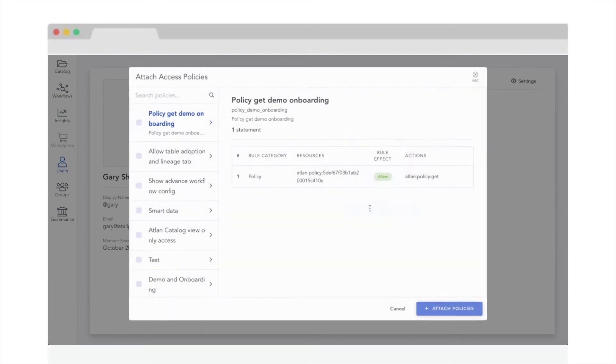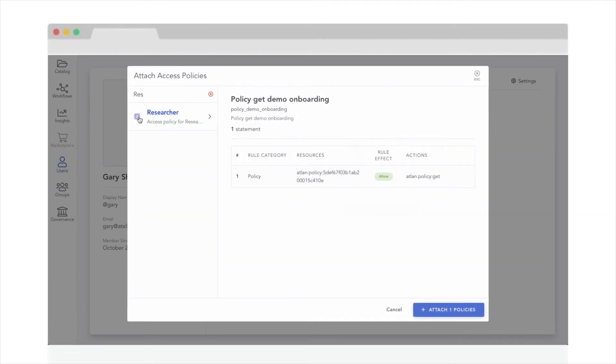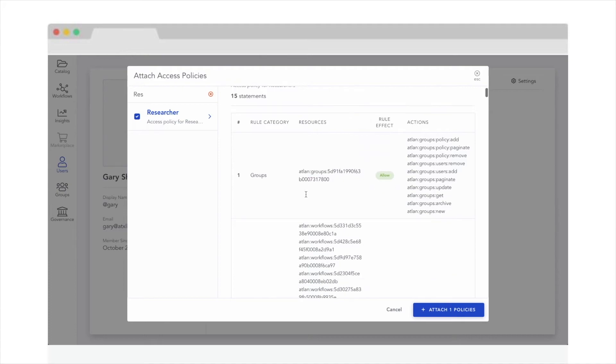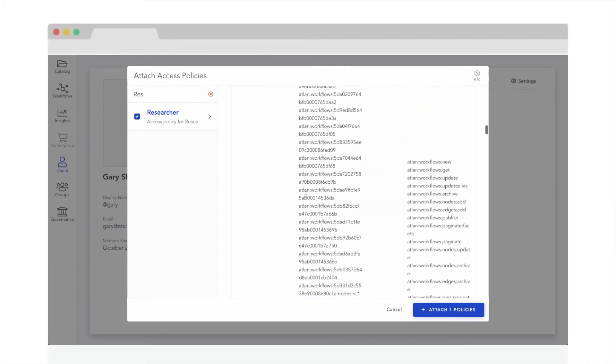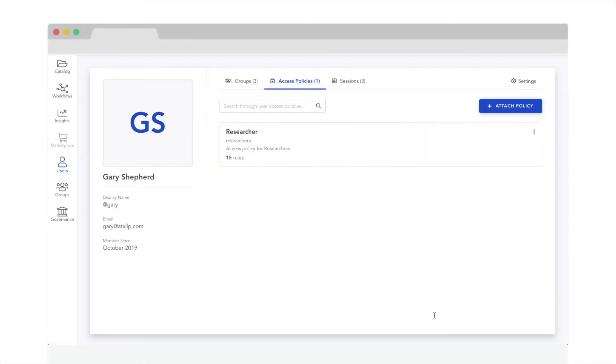Once you've created your desired policy, you can simply assign it to different users in your team. That's it. No need to follow up repeatedly with IT for setting up different accounts and permissions.